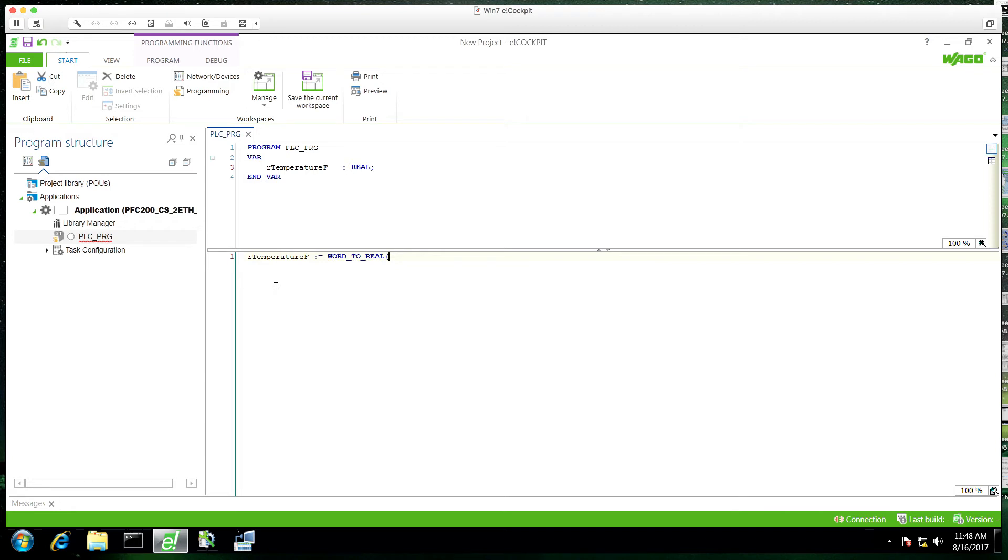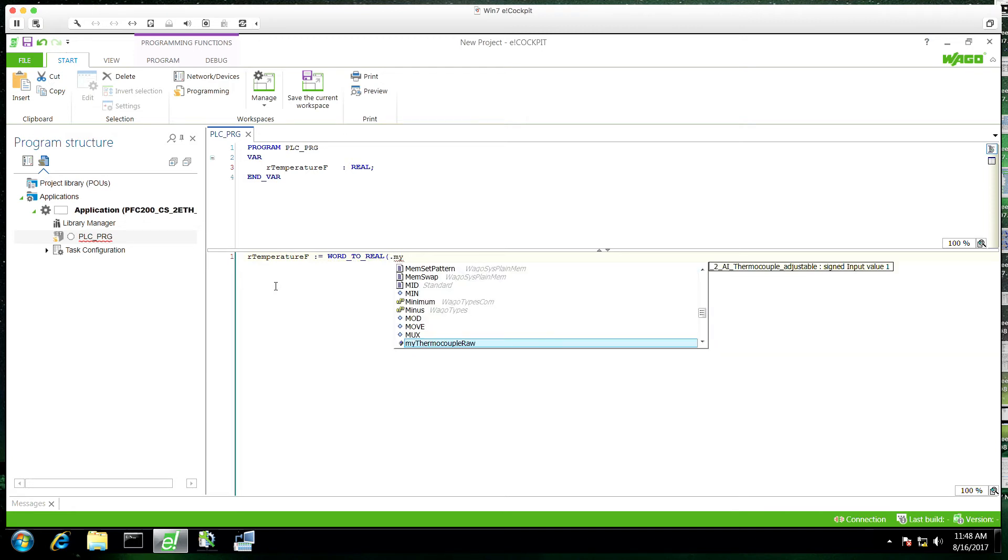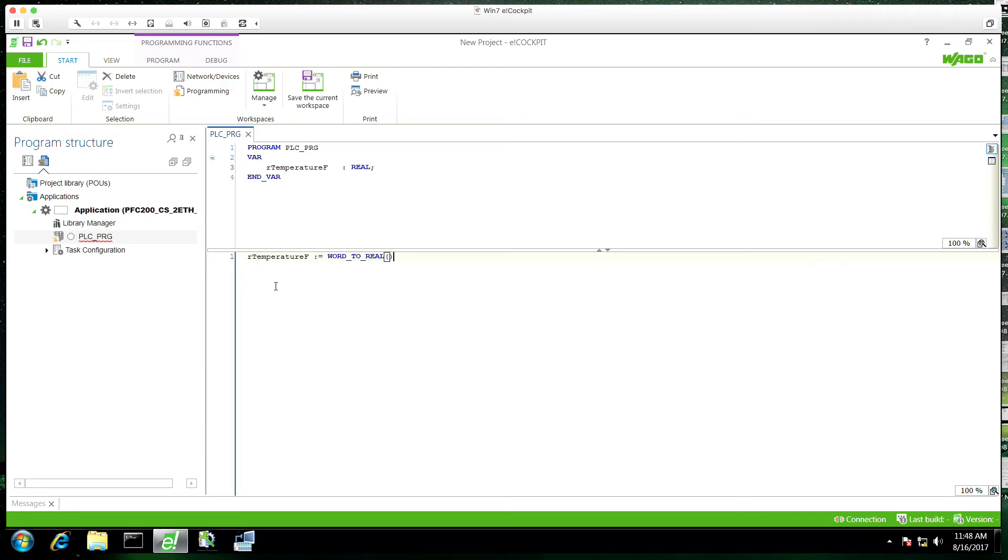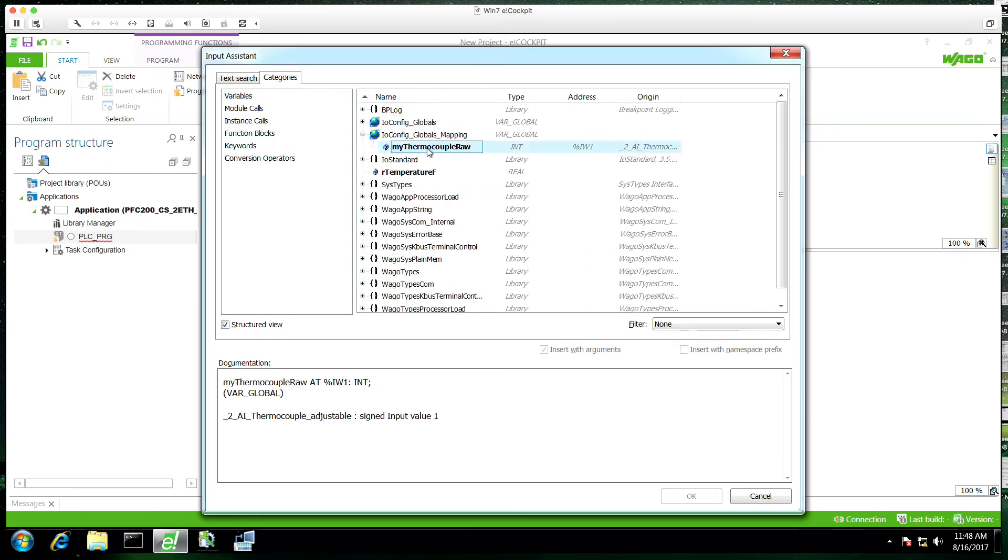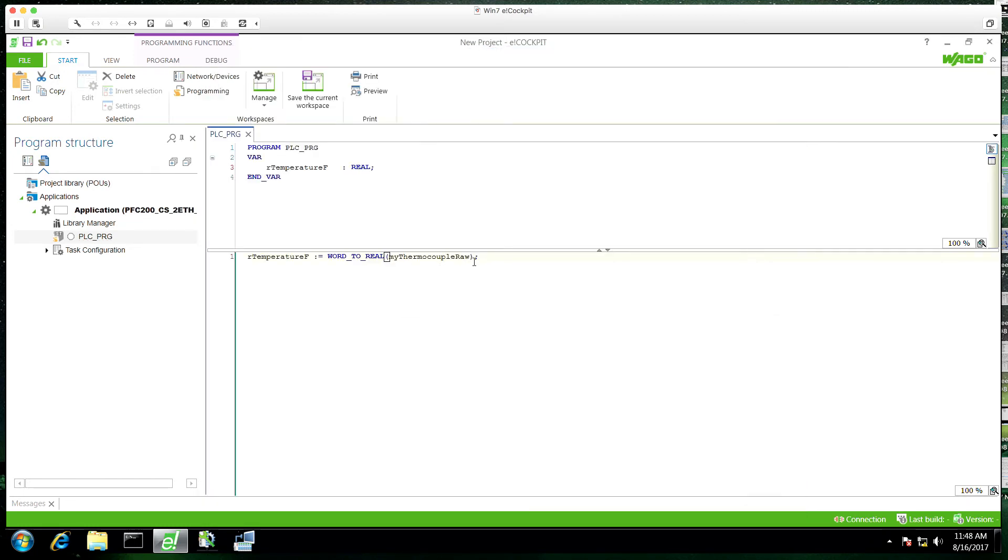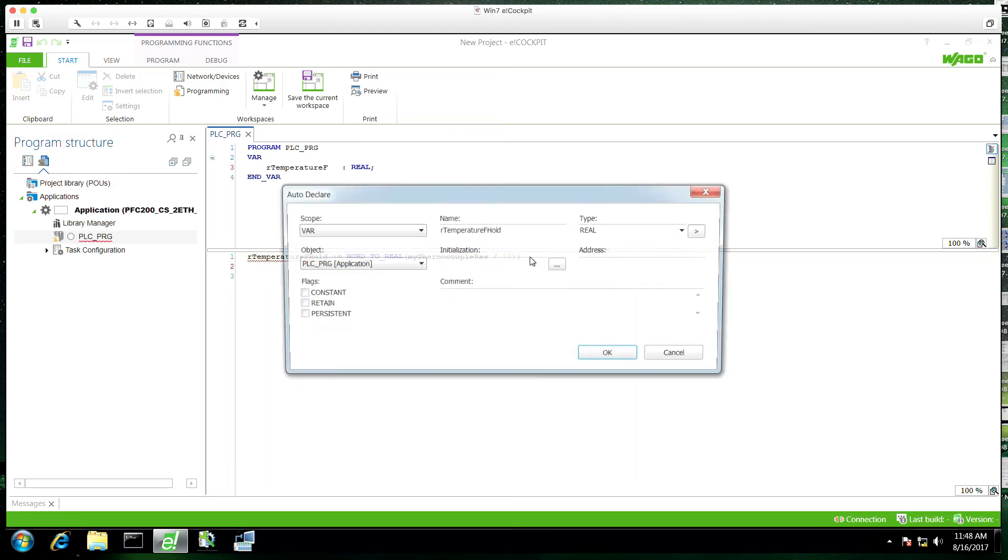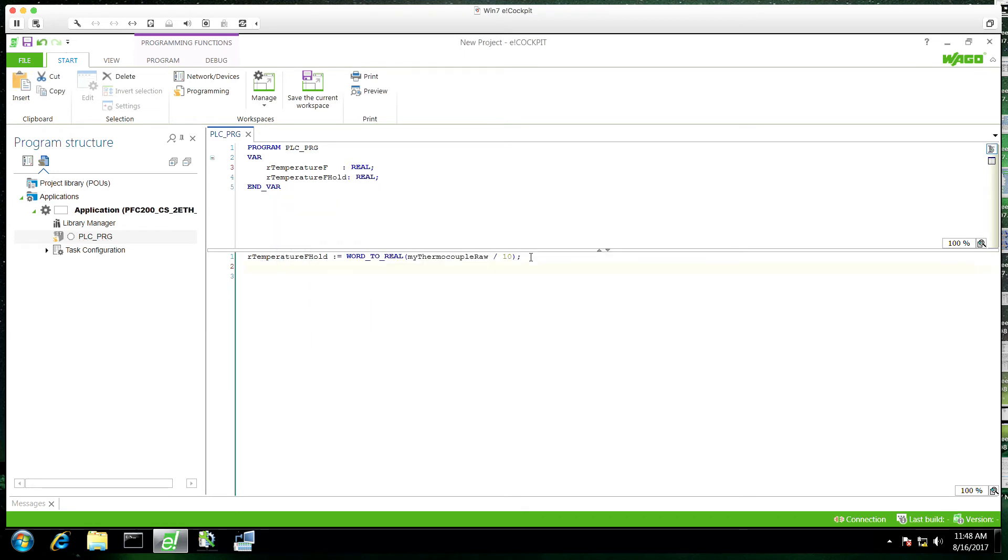Again this is not about the code, it's more about navigating eCockpit. We're going to do a word to real. We'll grab our tag that we created in the I/O itself. And next we're just going to apply a formula to this. We'll actually turn this into a holding variable.